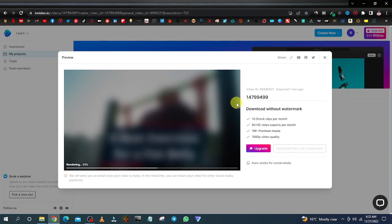That's going to do it for this video. I hope this was a valuable one — be sure to hit the like button and subscribe to the channel to get these kinds of informative and valuable affiliate marketing videos. Thanks for watching, see you on the next one.